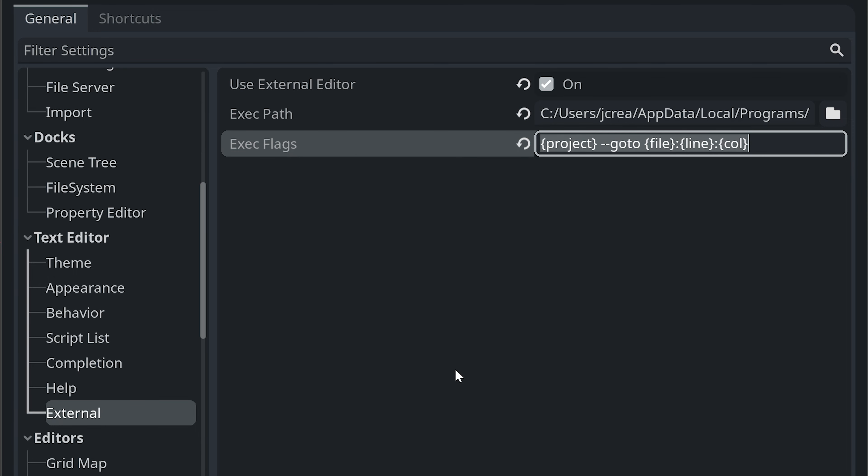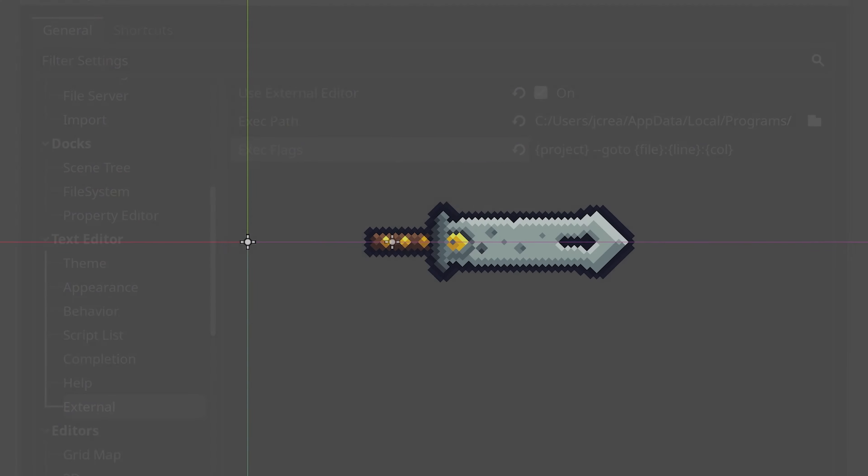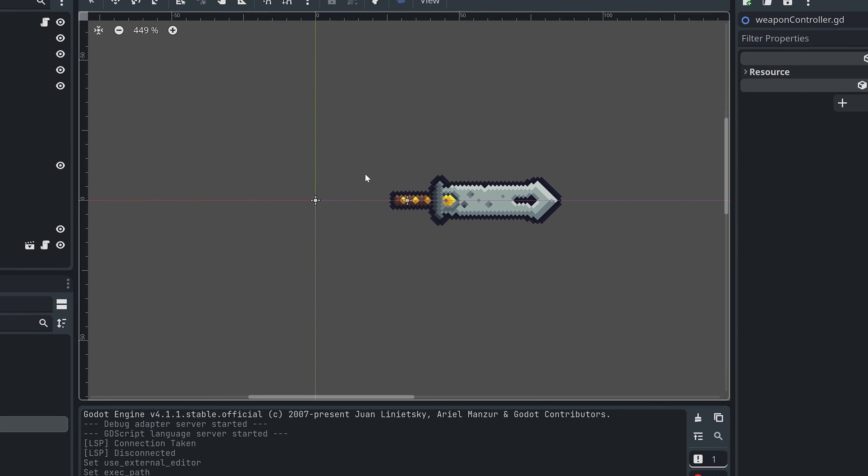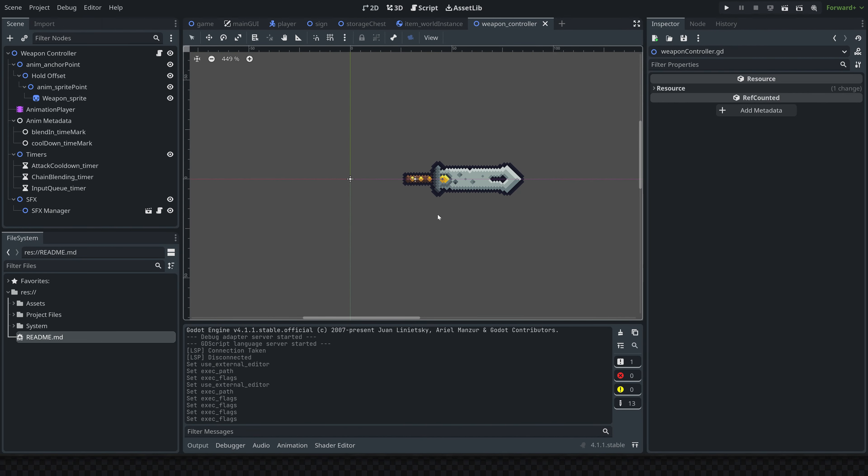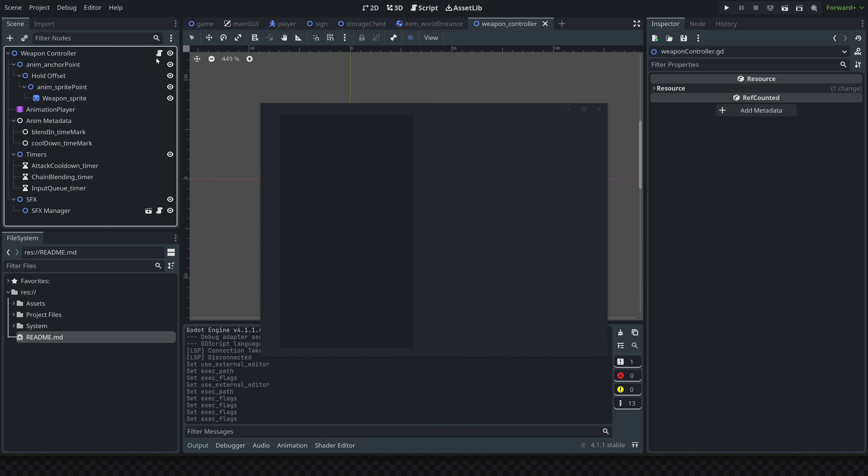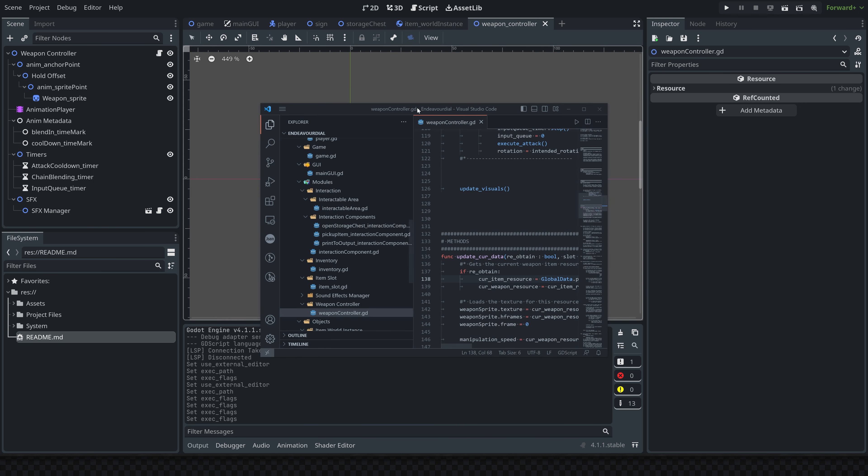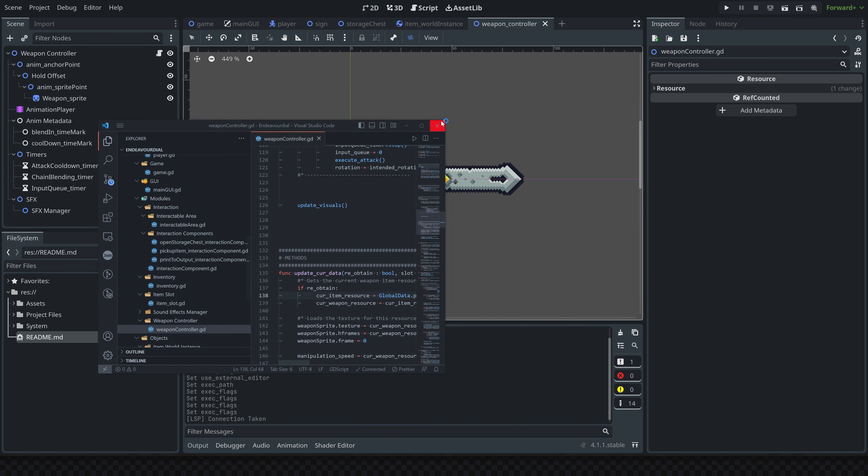Once that's all set up, you can go ahead and close out of this. Now if you set up everything correctly, when you try to open a script here, it will launch VS Code and open up your script.